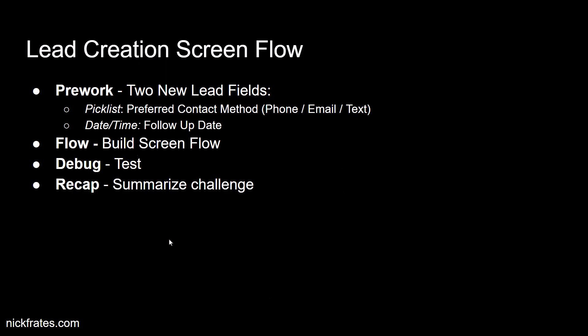And then we'll get started building our flow, and we're going to build a screen flow. We're going to get exposure to several new concepts while we're building out the screen flow, including fault elements and rollback records, or how to rollback records. We'll do some debugging, we'll do some testing, and then we'll recap and summarize the challenge. So let's get started, and I'll see you in the next video where we create our challenge pre-work fields.